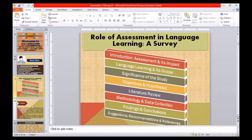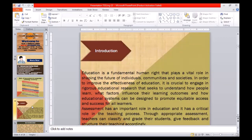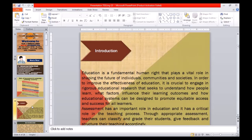Respected audience, education is a fundamental human right that plays a vital role in shaping the future of individuals, communities, and societies. In order to improve the effectiveness of education, it is crucial to engage in vigorous educational research that seeks to understand how people learn, what factors influence their learning outcomes, and how educational systems can be designed to promote equitable access and success for all learners. Assessment has an important role in education and a critical role in the teaching process. Through appropriate assessment, teachers can classify and grade their students, give feedback, and structure their teaching accordingly.